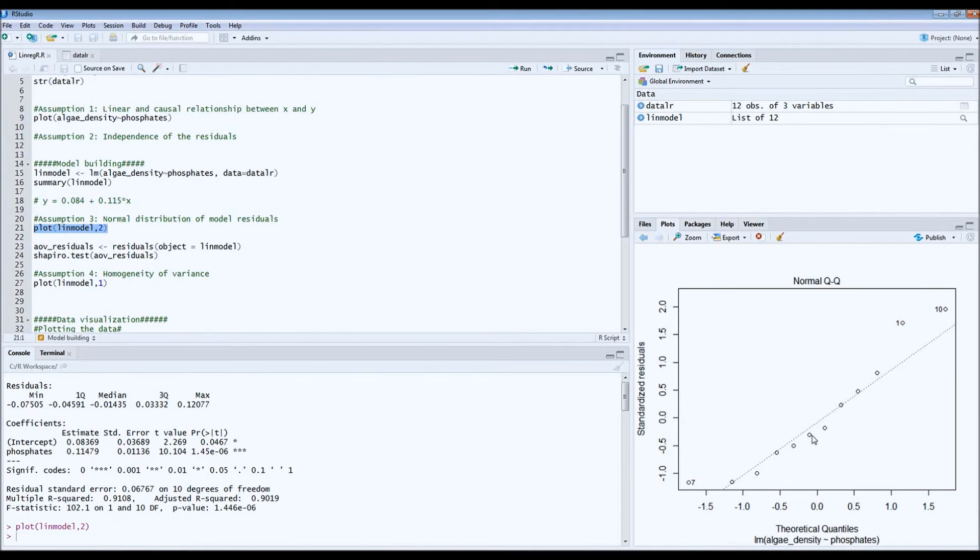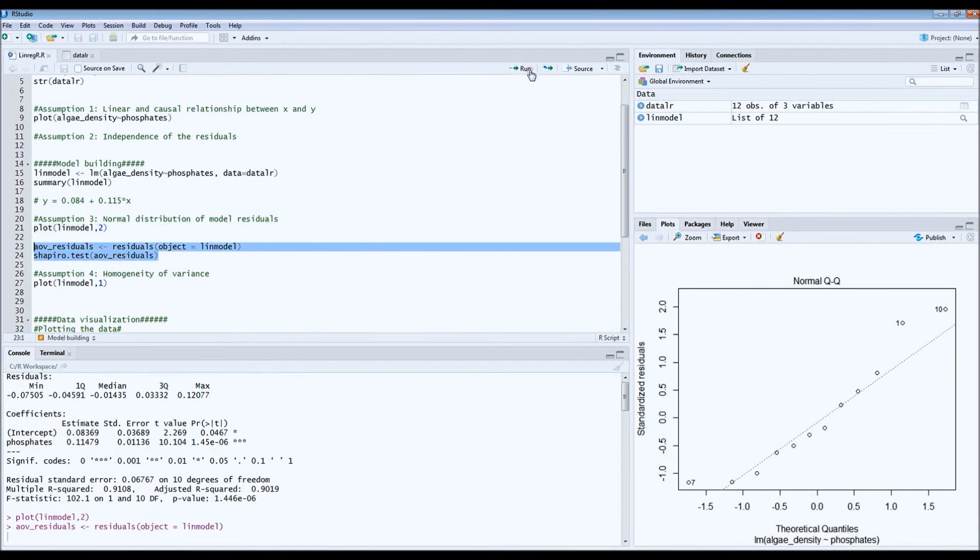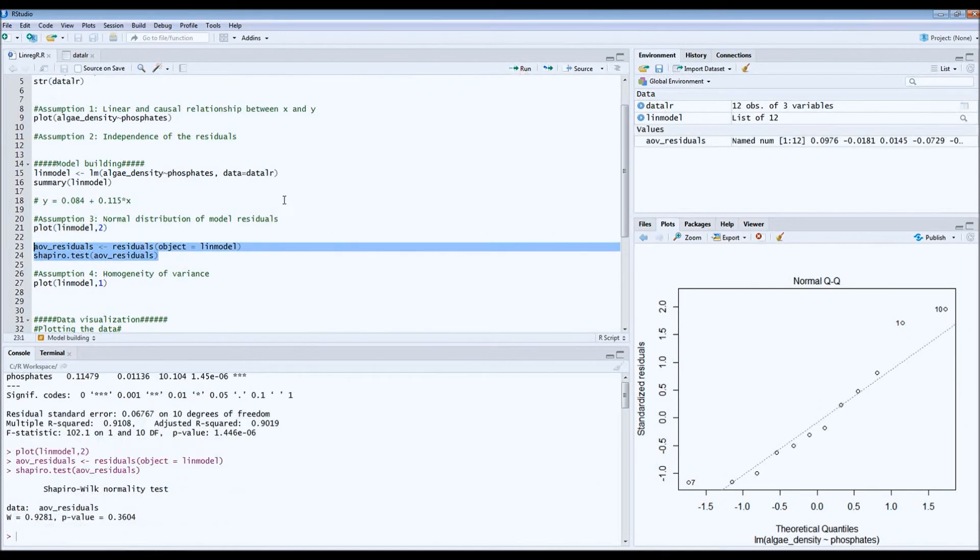If you're in doubt, you can also do a Shapiro test, a Shapiro-Wilk test for normality. And if the p-value is higher than 0.05, which is the case, then you can assume that you're looking at a normal distribution.